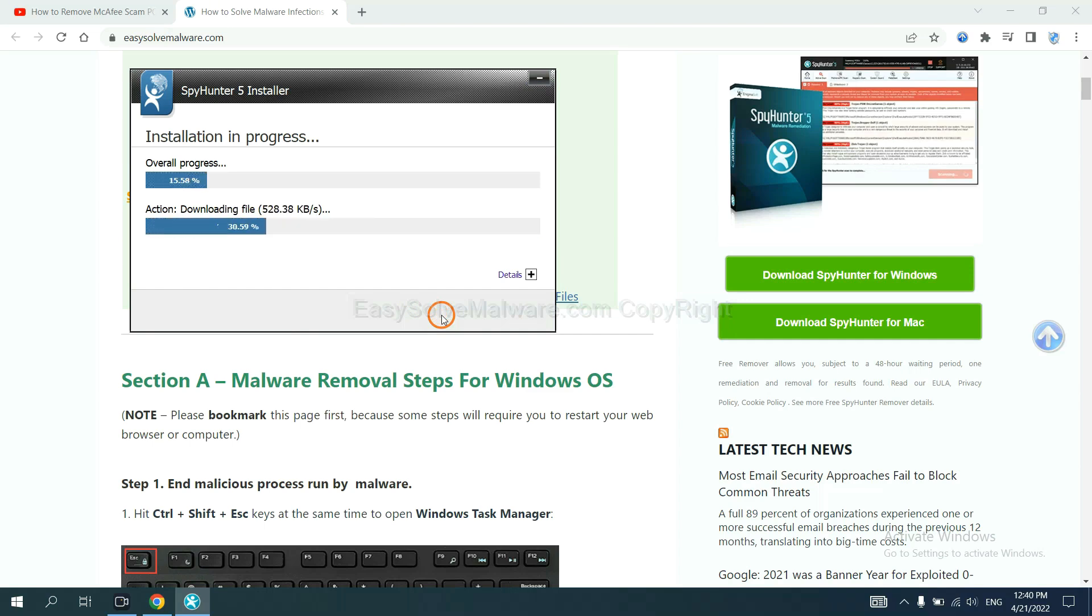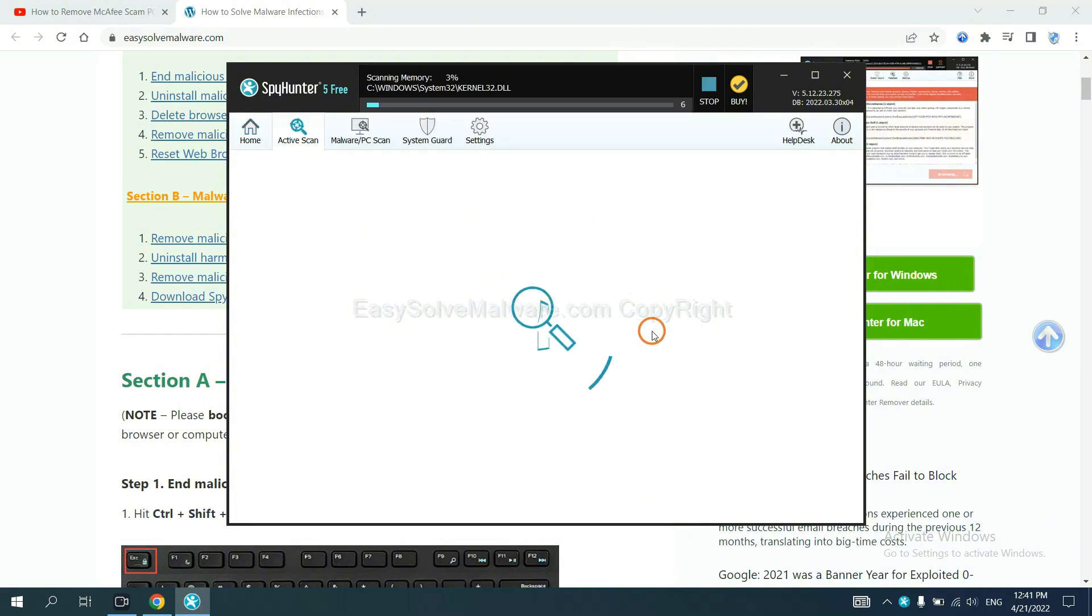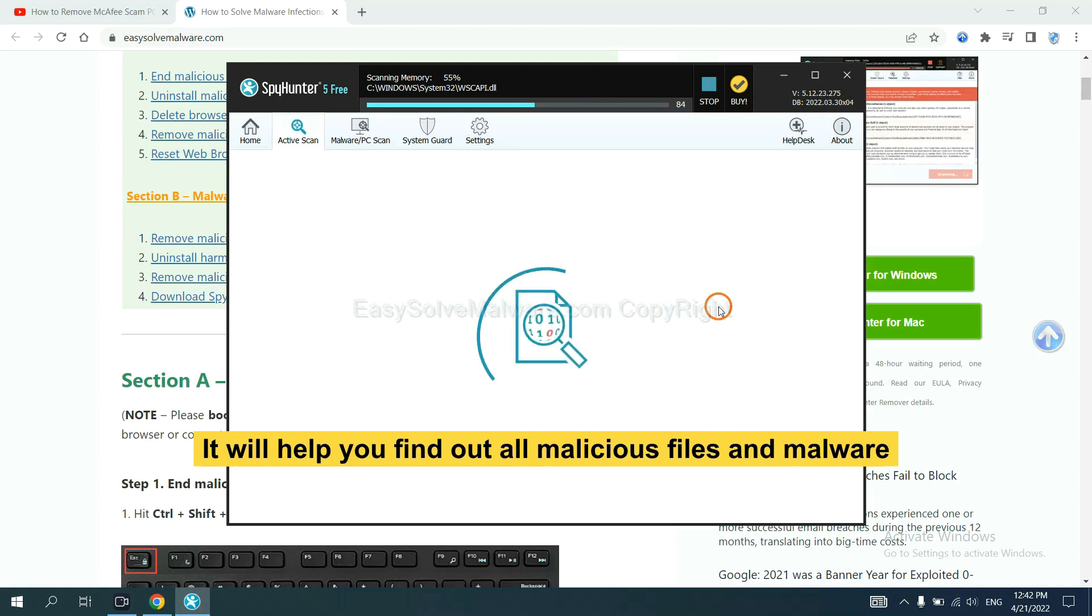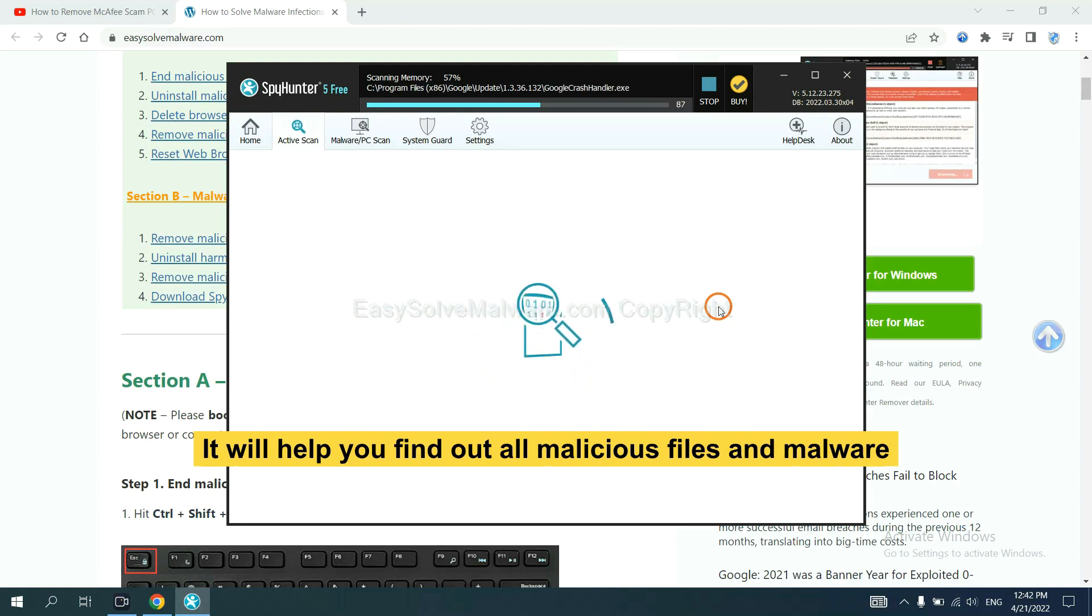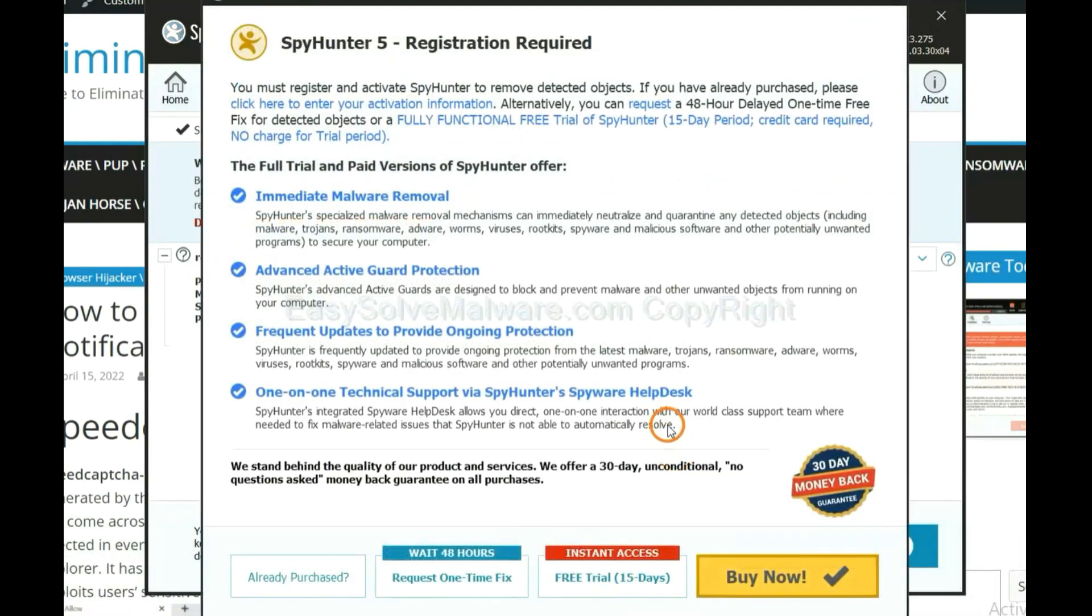Just wait about one or two minutes. When you finish, start a scan now. It will help you find out all malicious files and malware on your computer. When the scan complete, click next.